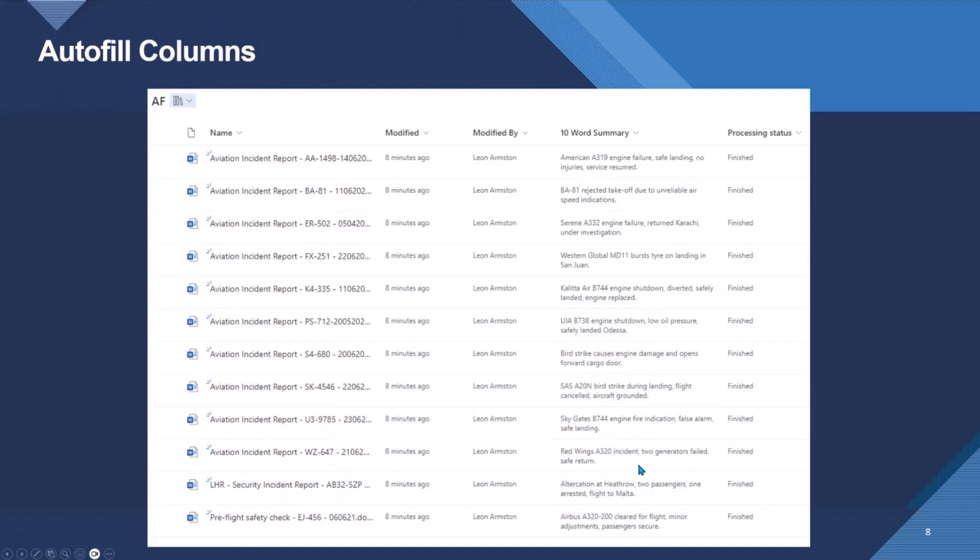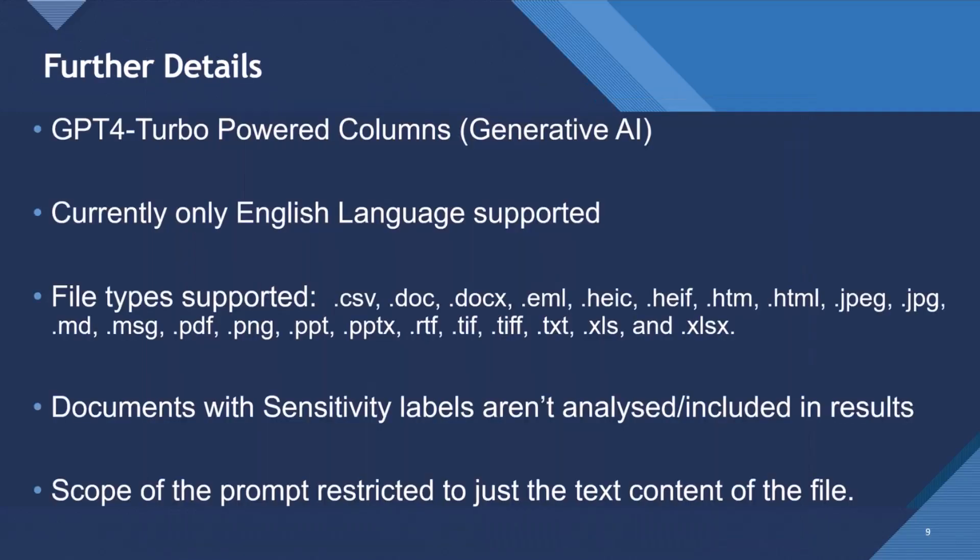So that'd be any generative AI prompts. And there's lots of good prompts around these days, going from Copilot to ChatGPT, et cetera.